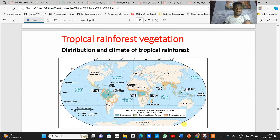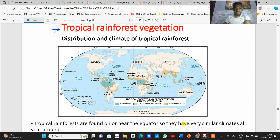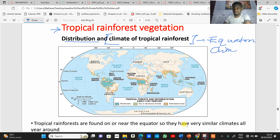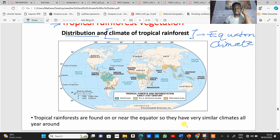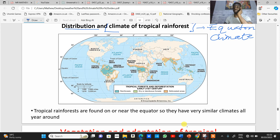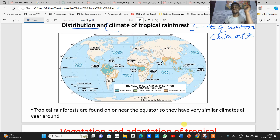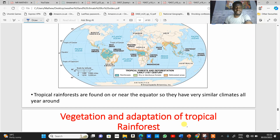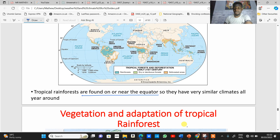Starting with tropical rainforest, we need to look at their distribution and climate. The climate of tropical rainforest is the same as equatorial climate, as explained in the last class. The distribution of major tropical rainforests is also similar to that of equatorial climates, because tropical rainforests are found within areas that have equatorial climatic characteristics — near the equator, with very similar climate all year round.